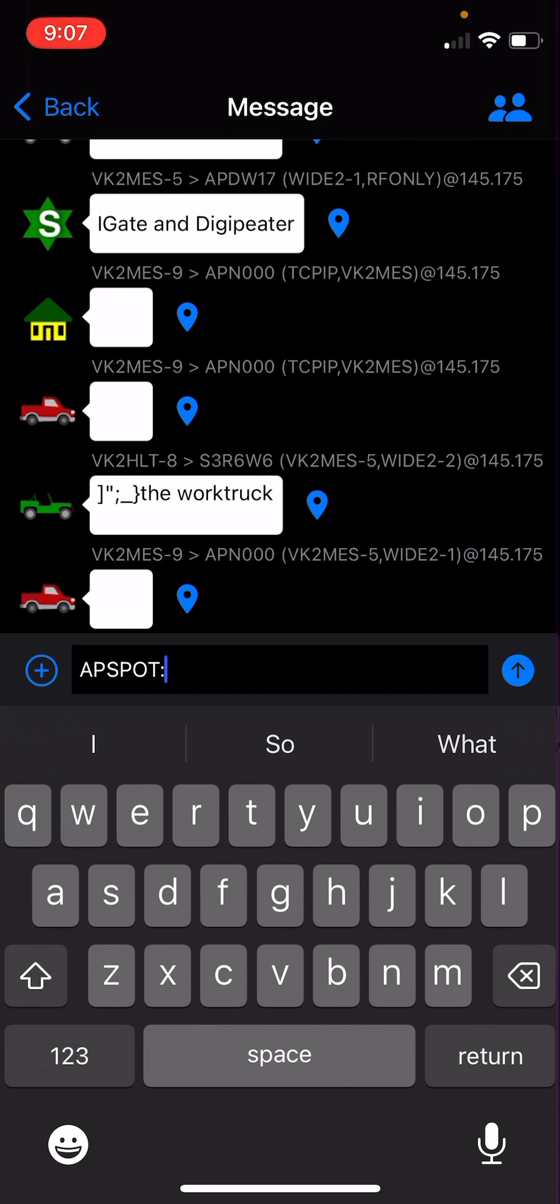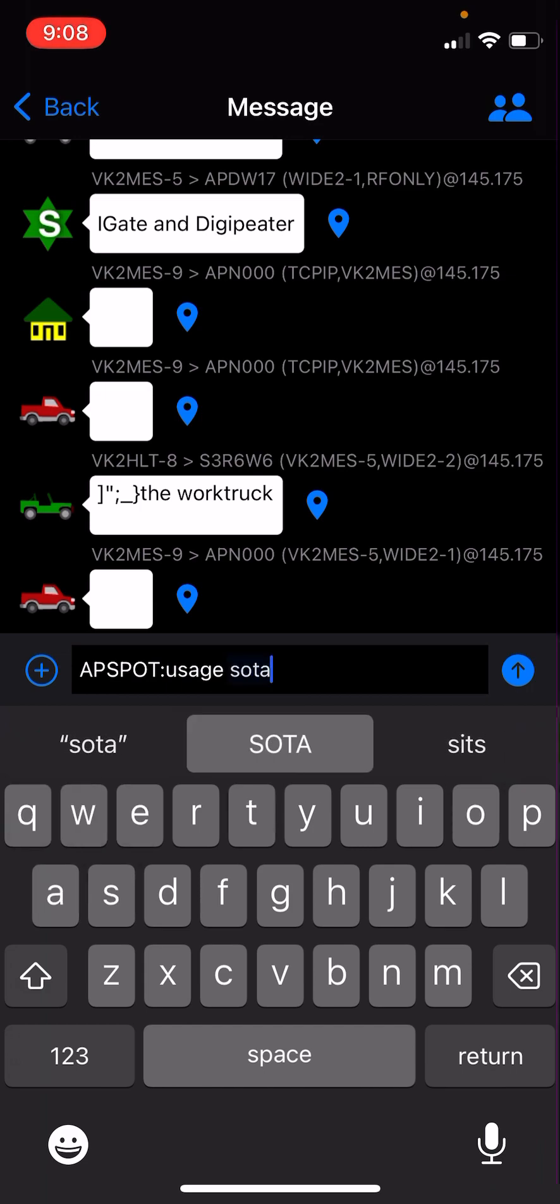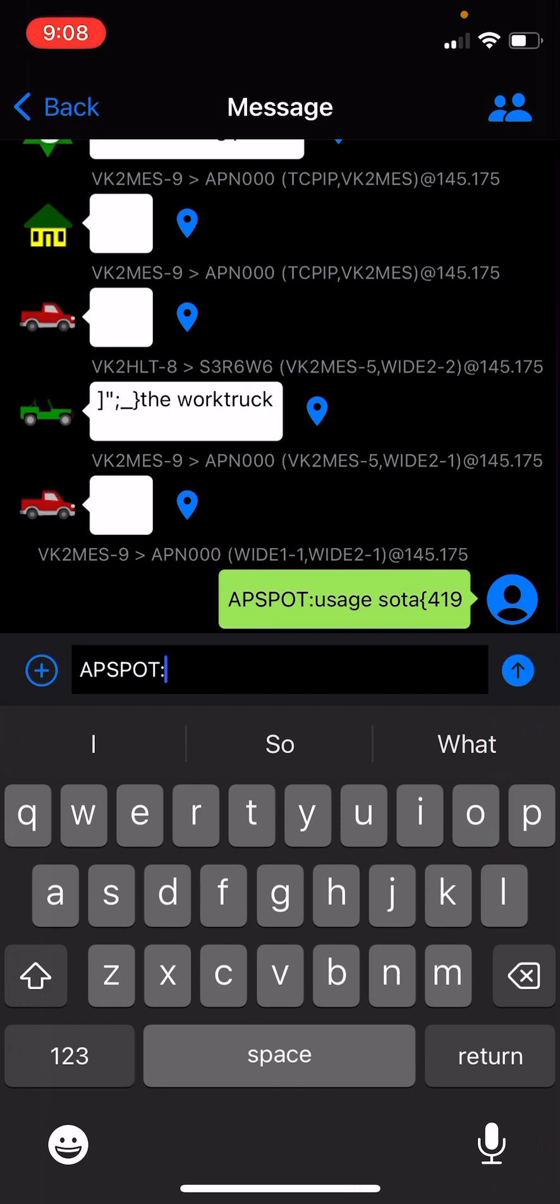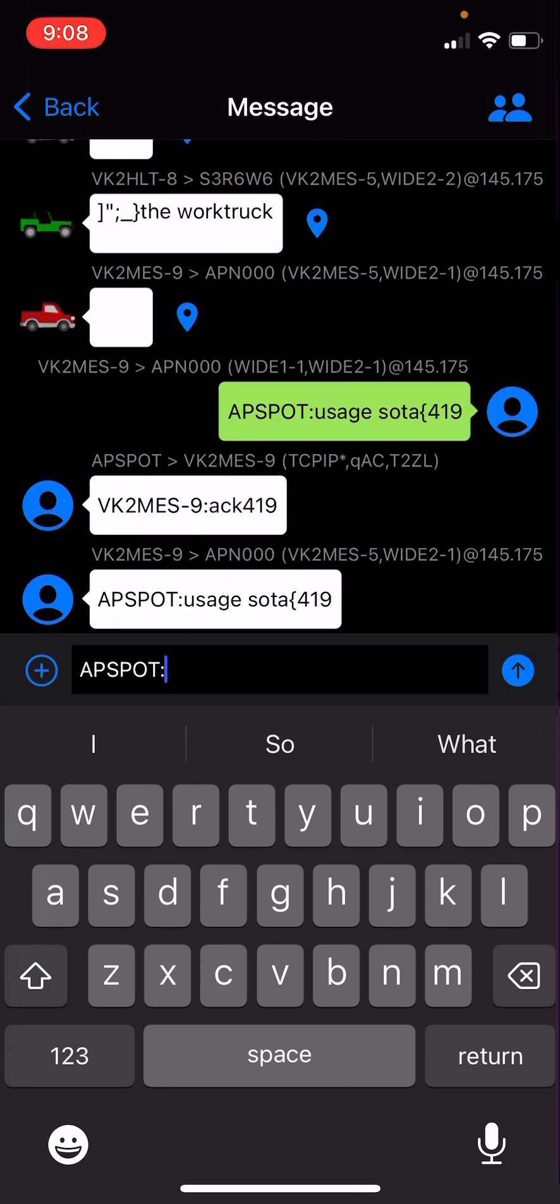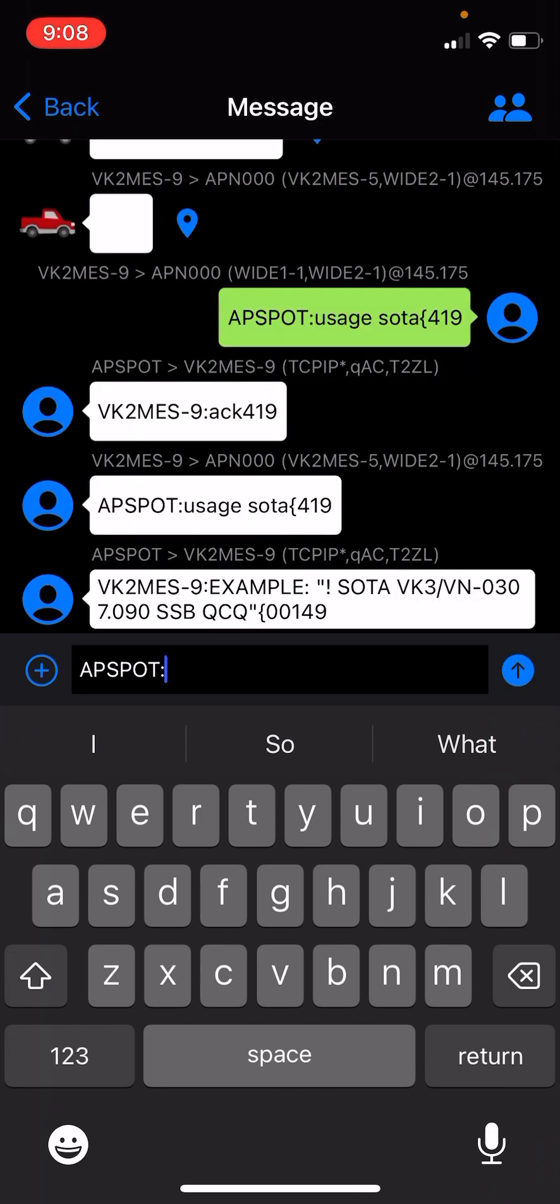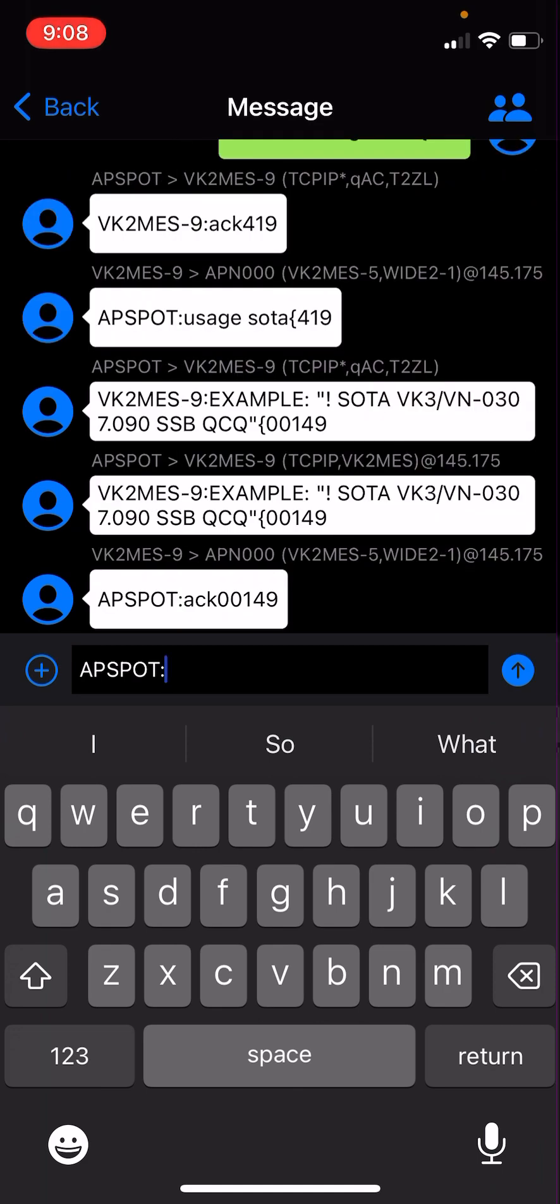If we want to send a message, we just type in the call sign of who we want to send a message to. This is just a service that will respond with a message. So we'll go APSpot usage. It'll transmit the message out, then we get a message response. And the radio makes a noise to tell us that we've got a message response. And the radio will send an acknowledgement back.